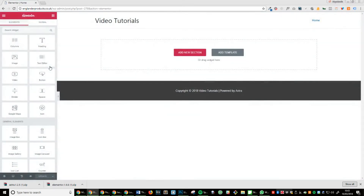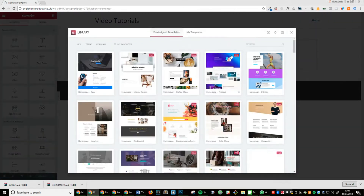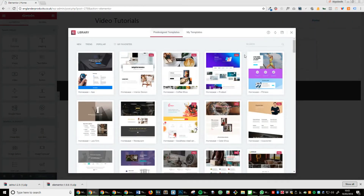Step 10: Click add new template, select, and scroll down the list of templates until you find the one you like.